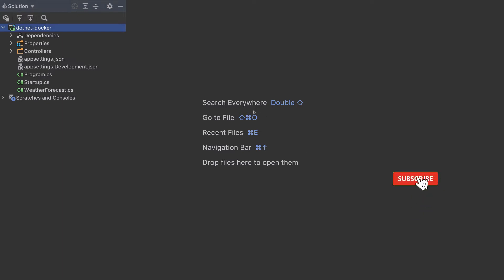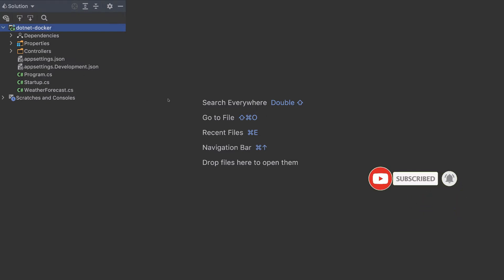This video will create a Docker container for a .NET project and will push that project to AWS, Google Cloud, and Azure. So let's get started.